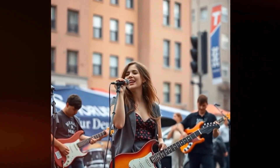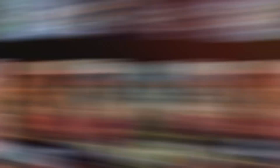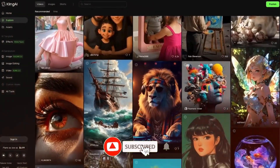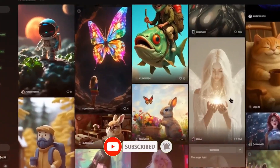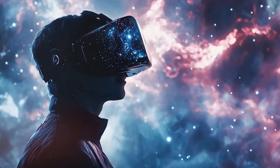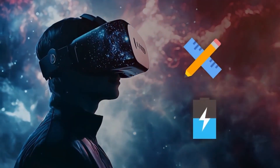Kling AI also includes a multi-image reference feature. This is perfect if you're working with characters or designs that need to stay consistent across different scenes. Just upload a few images and Kling AI uses them to maintain continuity, so if you're creating a short film or a storytelling sequence, your characters won't randomly change appearance halfway through.